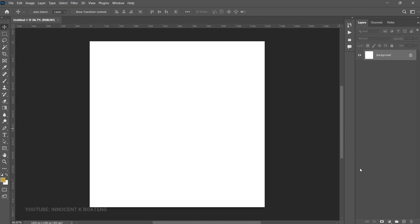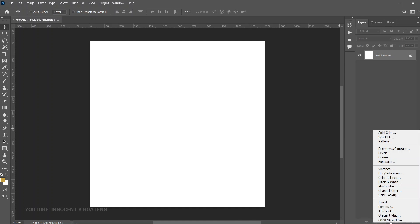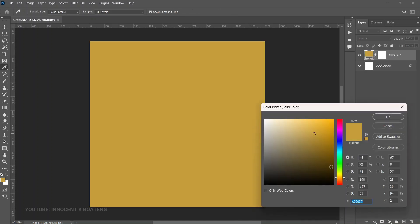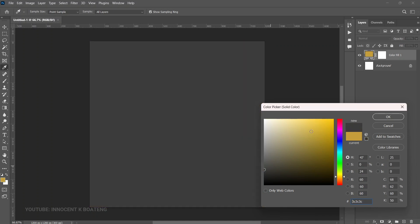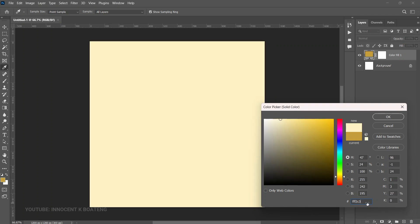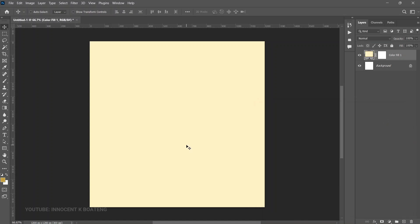The first thing we want to do is add a background, so we are going to add a solid background. Go to Create New Fill Adjustment, click on that, and select Solid Color. We are going to use this particular color here — of course you can select any other color you prefer. Go ahead and click OK.